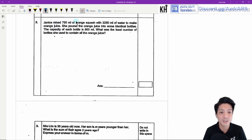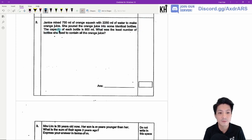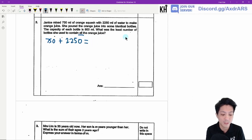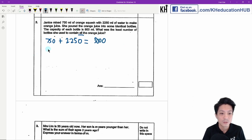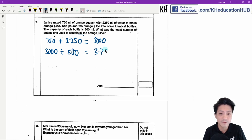Question 2: Jenny mixed 750 ml of orange squash with 2250 ml of water to make orange juice, then poured it into identical bottles with a capacity of 800 ml each. What is the least number of bottles she used? First, find the total volume: 750 plus 2250 equals 3000 ml. Then divide 3000 by 800, which gives 3.75. We round up to get 4 bottles.